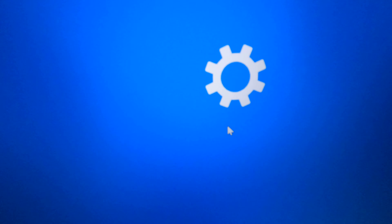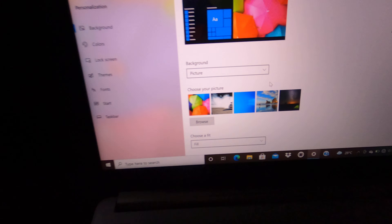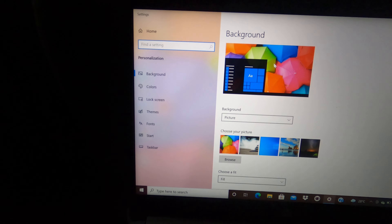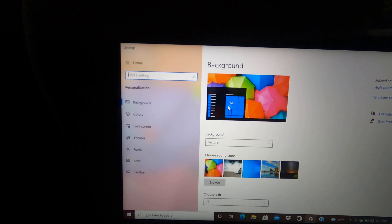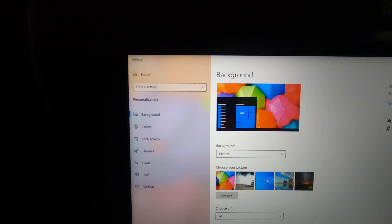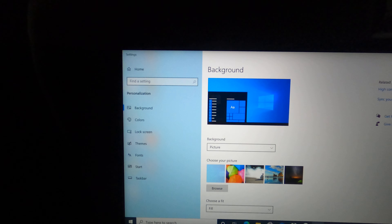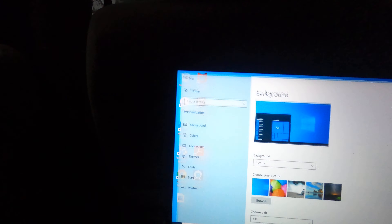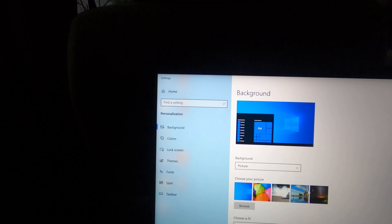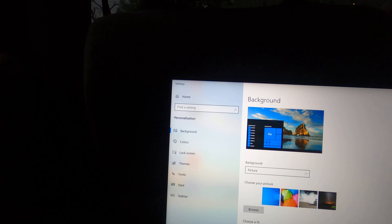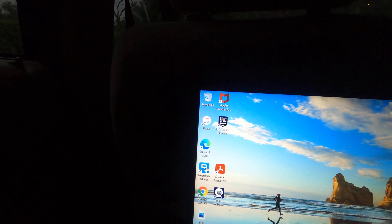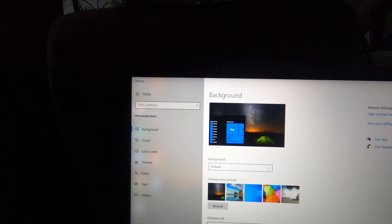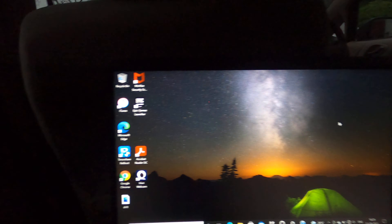You can choose your wallpapers from here. My wallpaper is this one, then I can change it to like this — as you can see it just changed. If I want to change it to this one, I can just click on it and it's changed. And I can click on this one so it is this one.